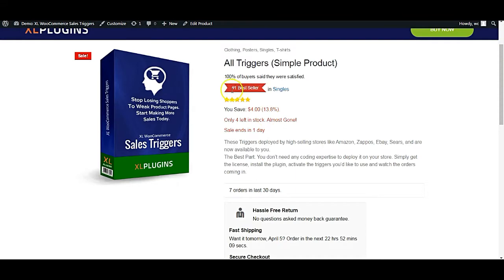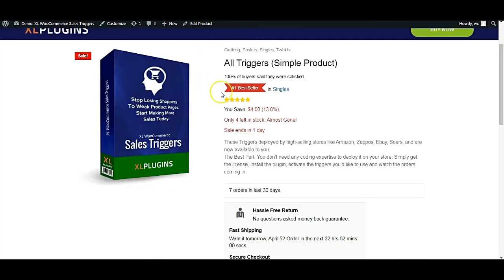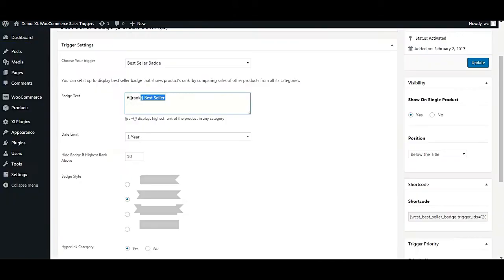Here you can see that it says number one. Number one is not static, although this one is coming from here. But number one is actually a dynamic text.